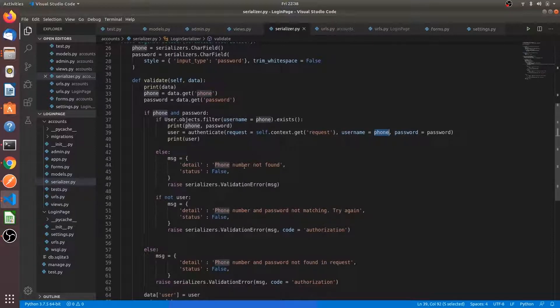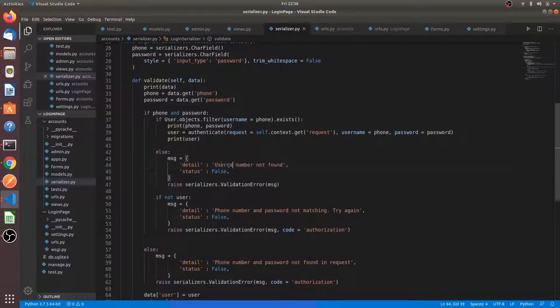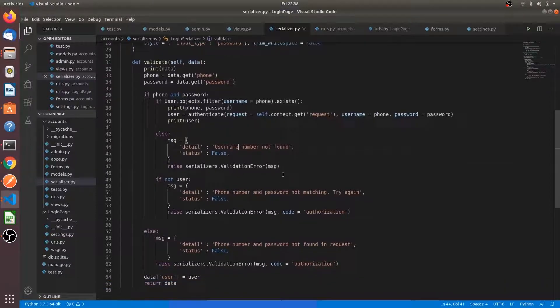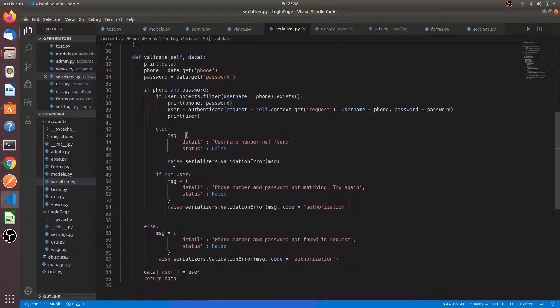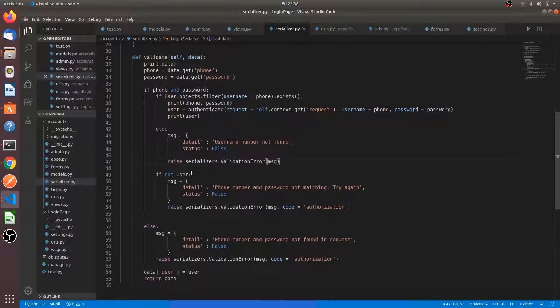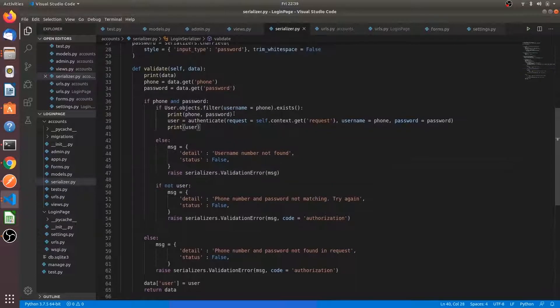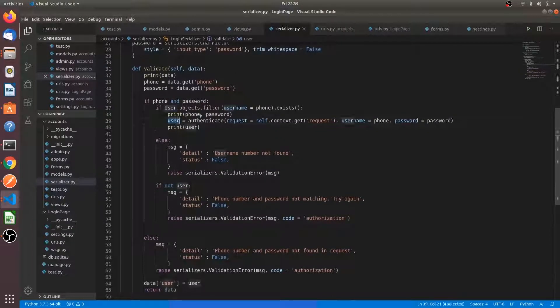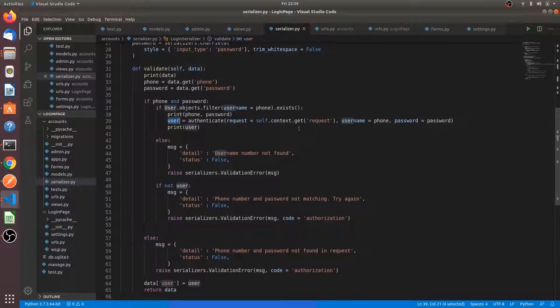If the user does not exist, we are just saying username not found and status is false and we are raising an exception. If not user, which means this authenticate function returns true or false whether the authentication has been successful or not.